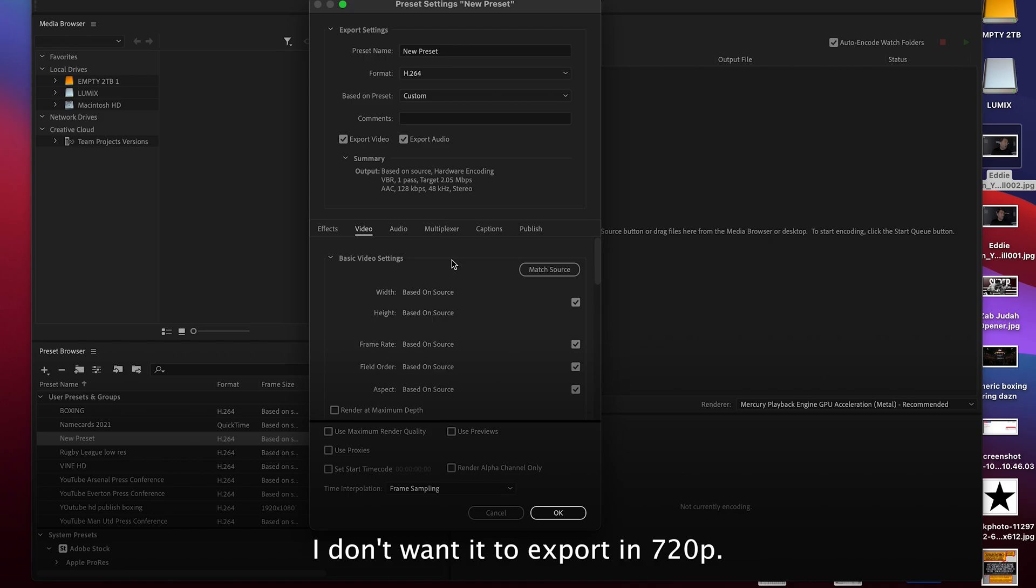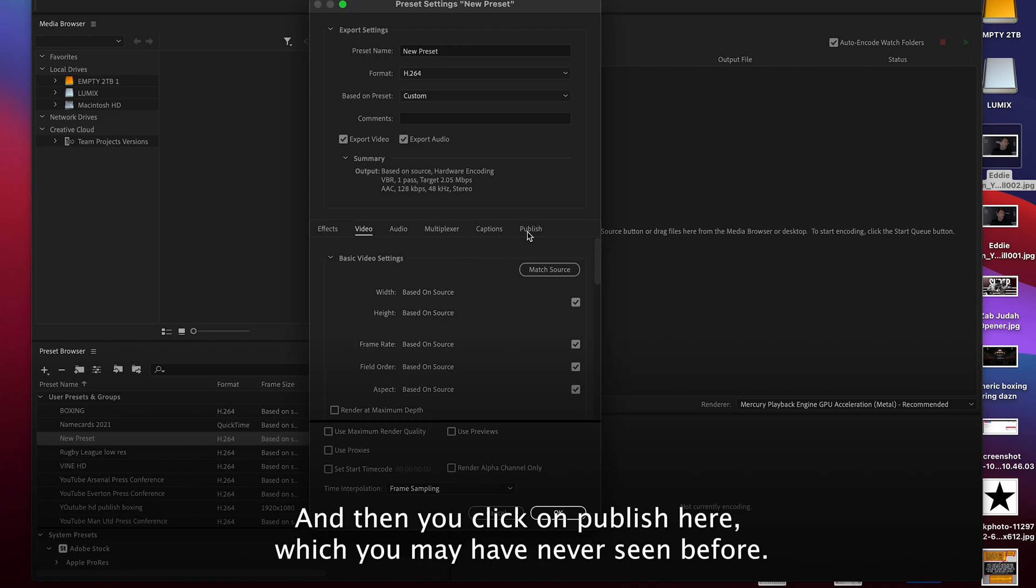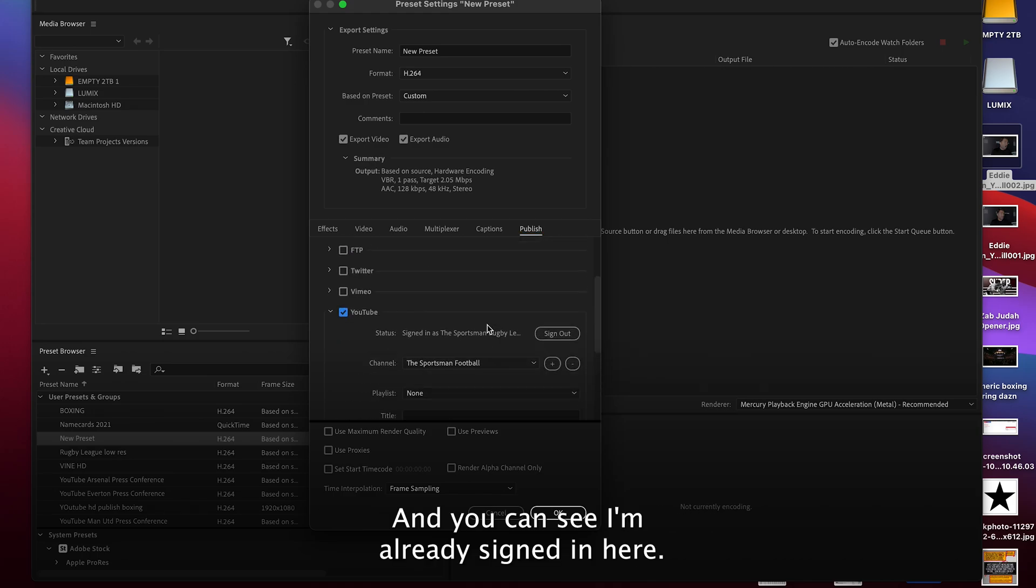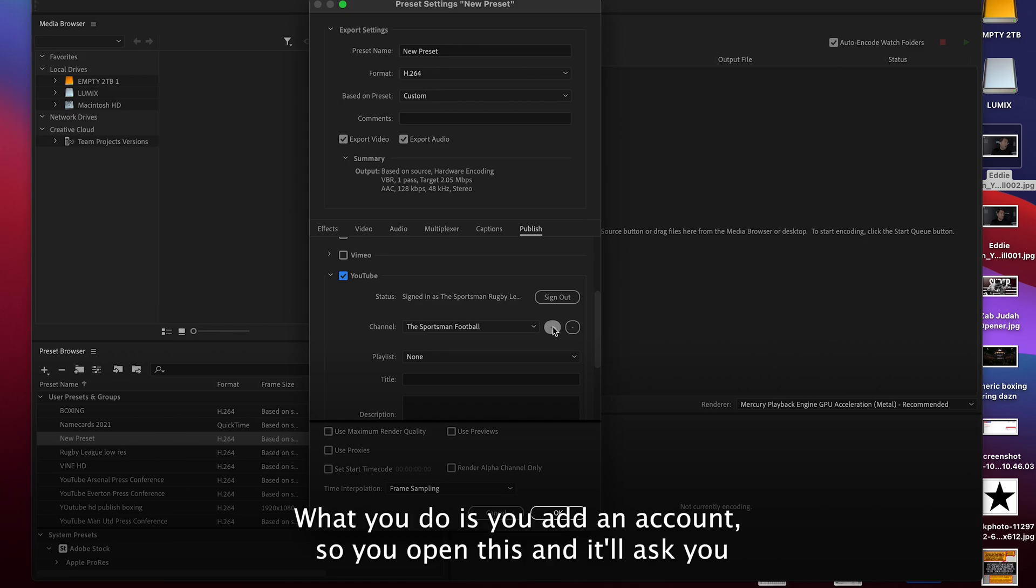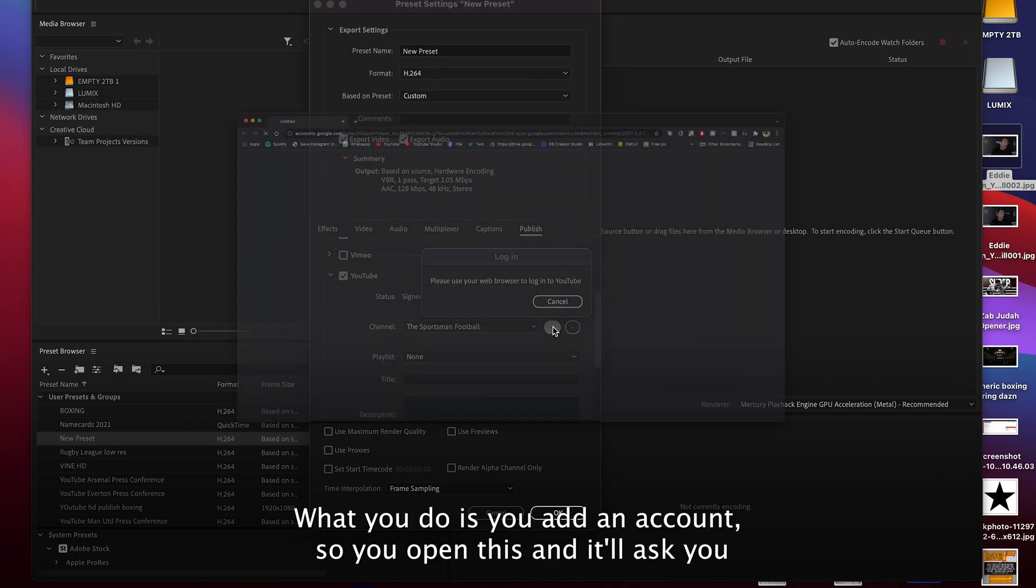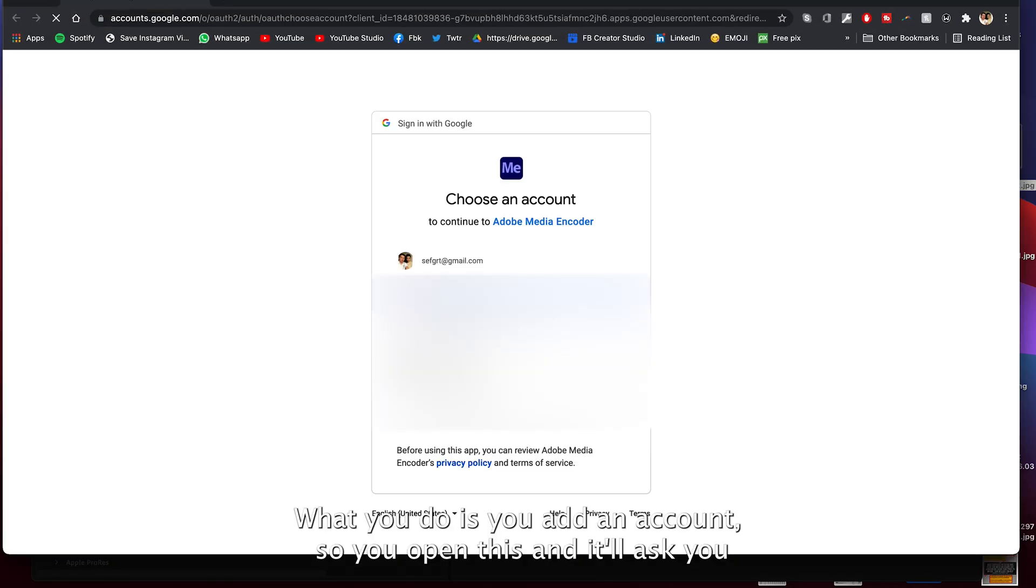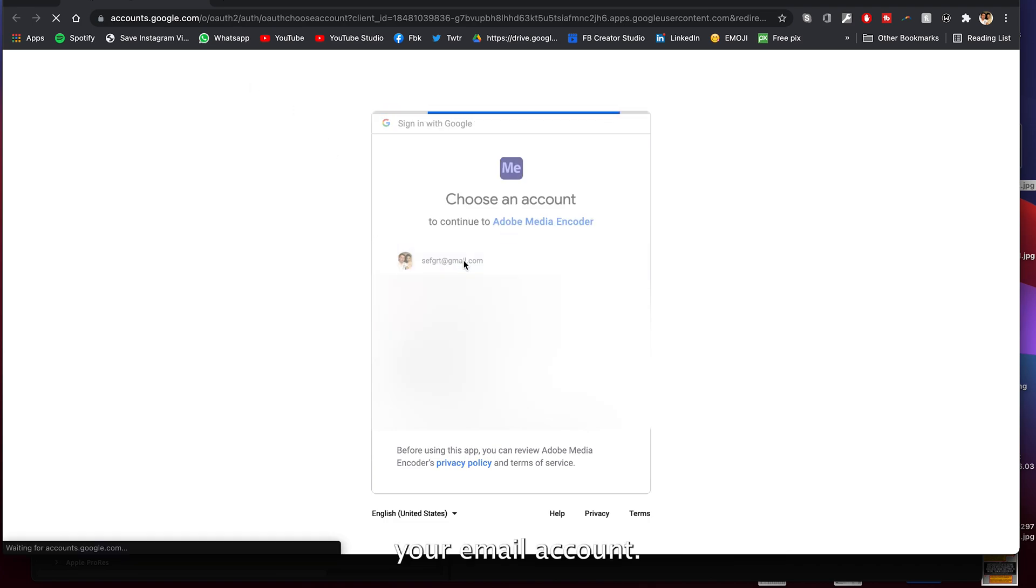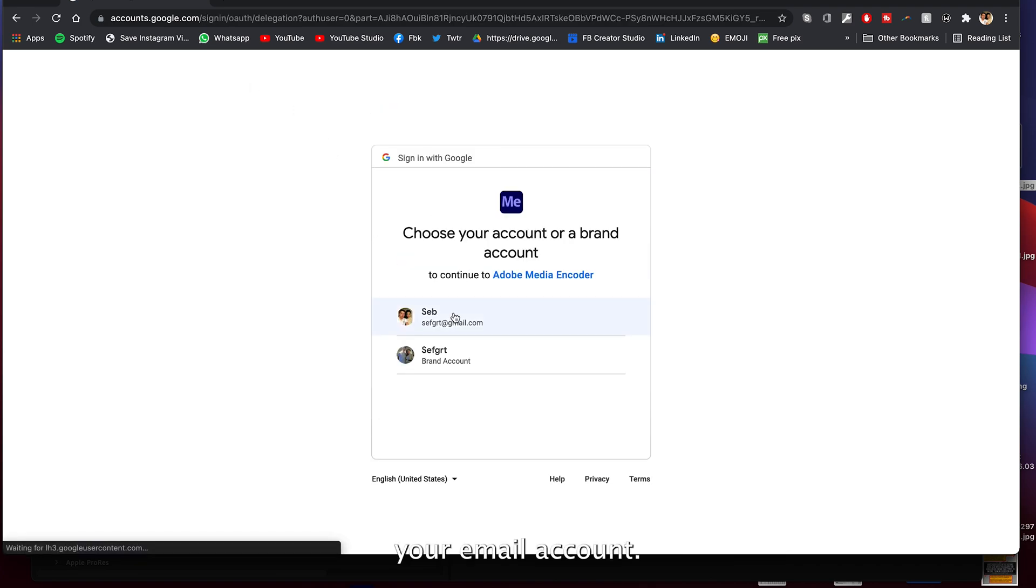And then you click on publish here, which you may have never seen before. You can scroll all the way down and click YouTube, and you can see I'm already signed in here. What you do is you add an account, so you open this and it'll ask you to add your account here and click on your email account.